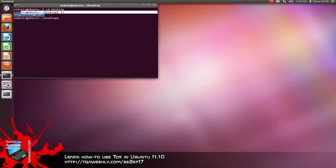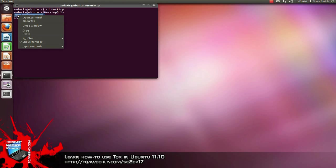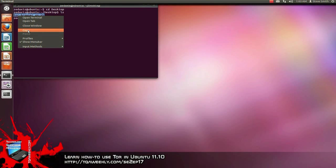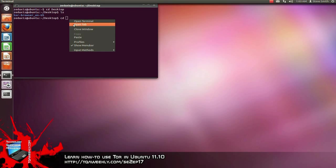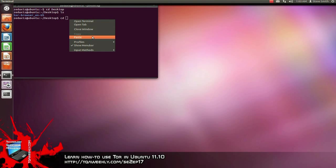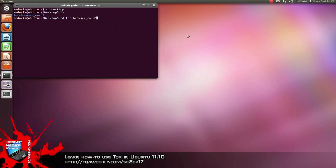You can select it to copy — right-click and select copy. Now type CD, space, right-click your mouse again, this time selecting paste, and press enter. You're now in the Tor Browser folder.